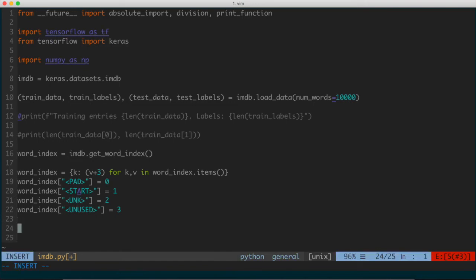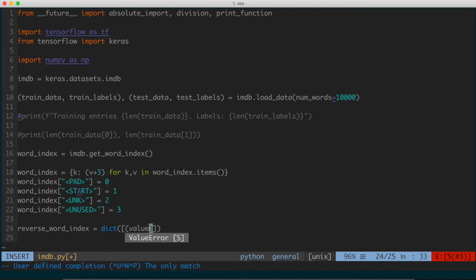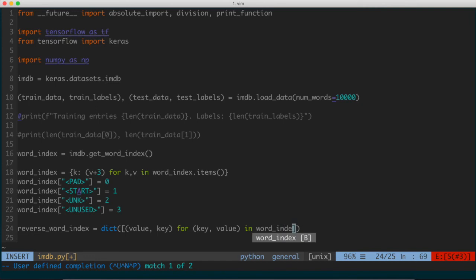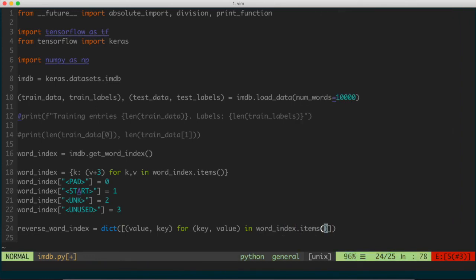Then we're going to use a more concise list comprehension that flips the mapping. The word_index is a mapping of words to an integer index. What we want is to flip that around and get an integer index to a word. So reverse_word_index is set equal to dict() of a list of (value, key) tuples, iterating for each key-value pair in word_index.items(). Basically, I'm just reversing that mapping — flipping from word-to-integer to integer-to-word.